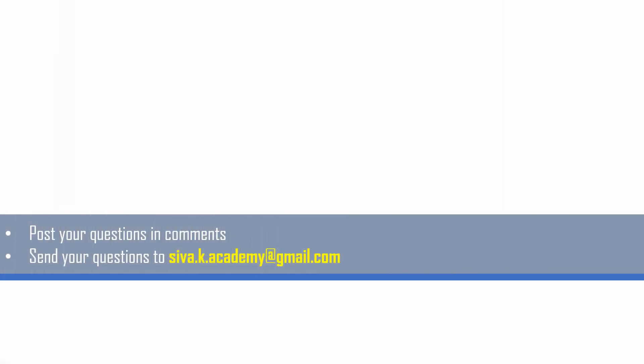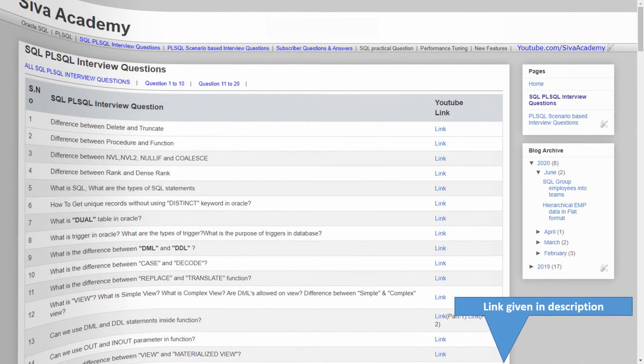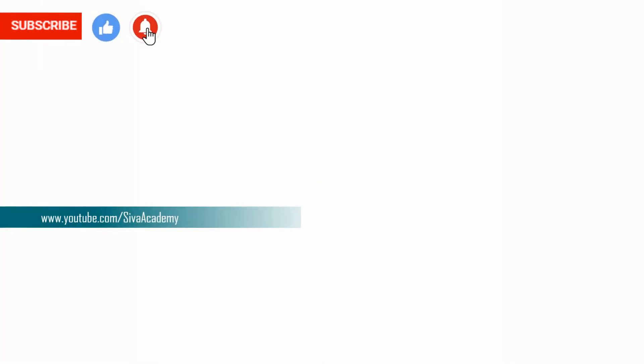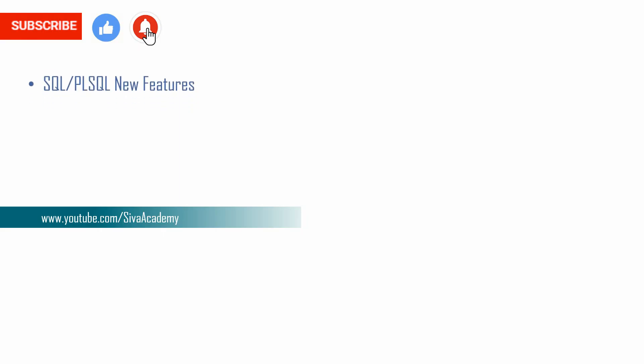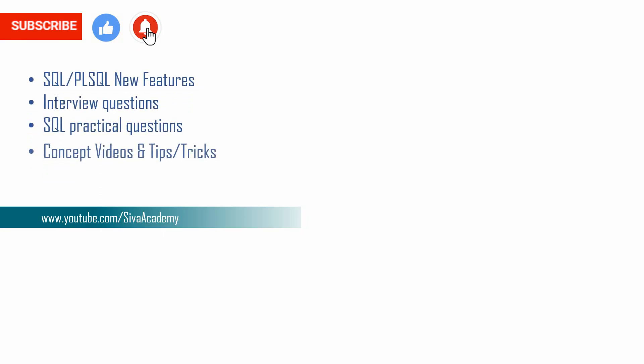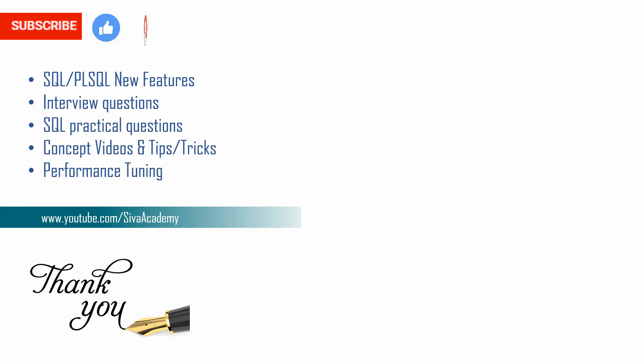If you have learned something new, please like this video. If you want any questions to be answered, you can post it in the comment section or you can drop to this mail ID. But before that you can check whether a similar question has already been posted as part of interview question series or as part of subscriber question series. If your question is not already answered, please write back to me. I will be happy to record and post as a new video. Please subscribe and stay tuned for new feature videos, interview questions, SQL practical question and concept videos. And thanks a lot for watching this video.